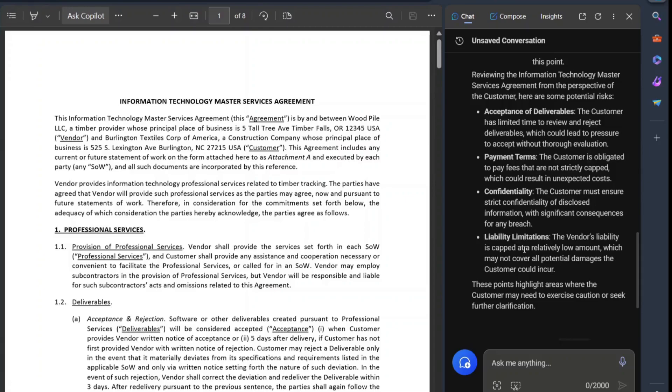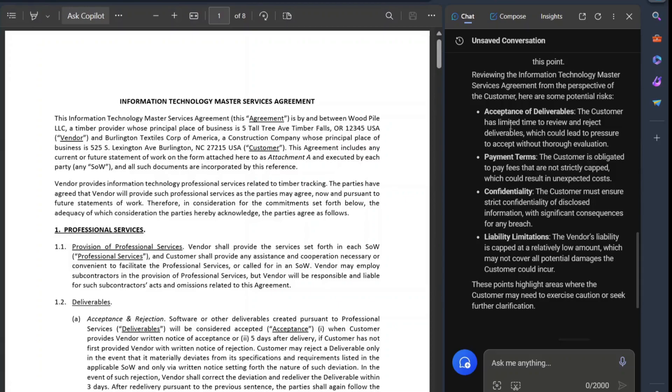But it begins a process wherein, at least, per the LLM and its analysis, these are some areas, perhaps, to take a look at. Now, someone who's in the business of reviewing agreements, they probably are going to go there already. But it's very interesting to see this at this time.